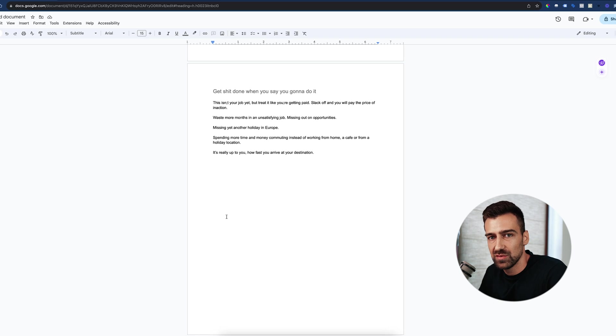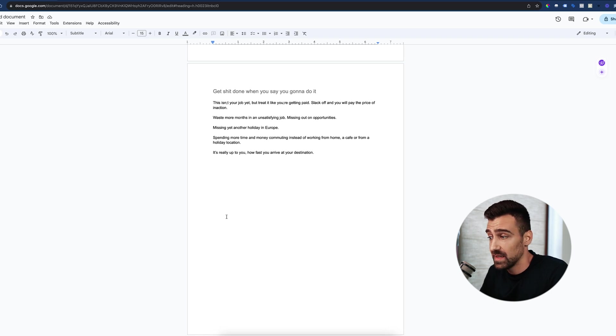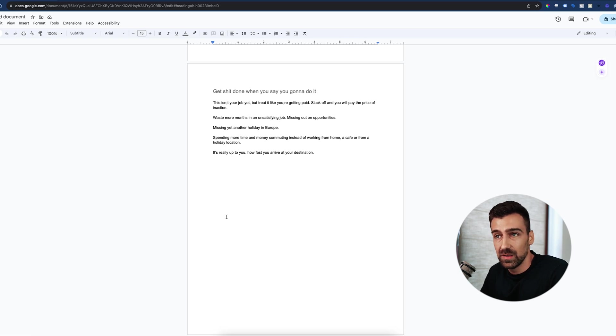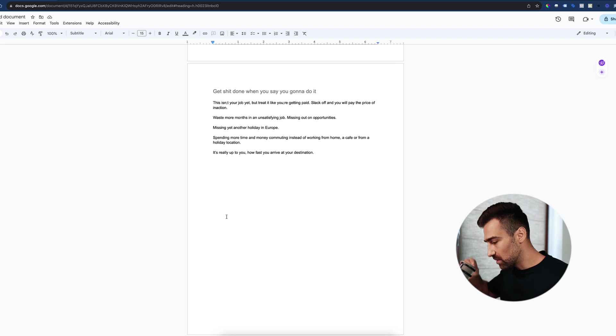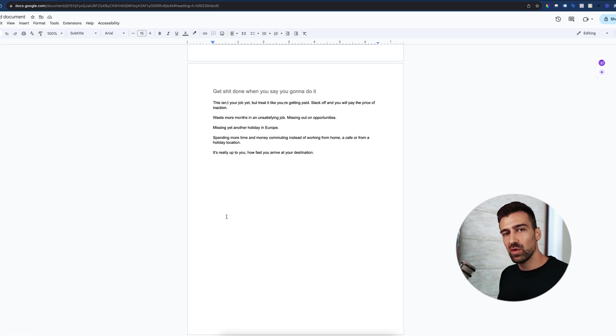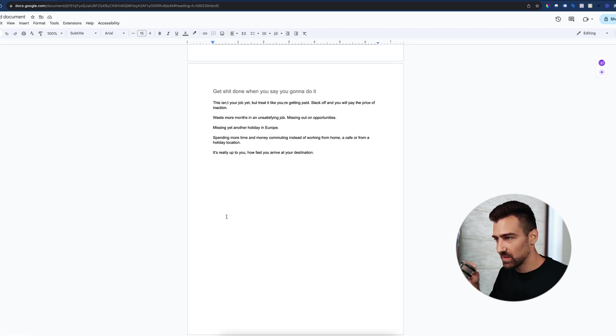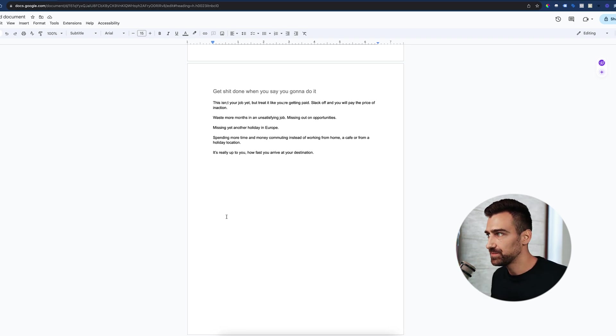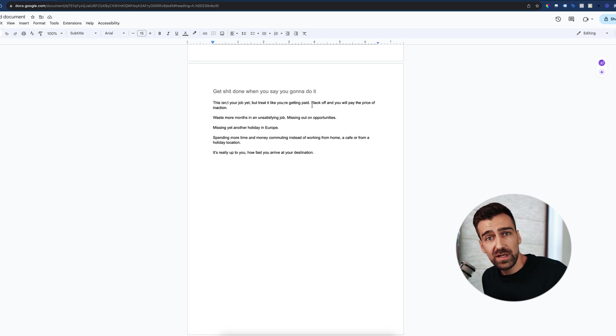Third tip: get shit done when you say you're gonna do it. Even though you're learning code and this isn't your job yet, treat it like you're getting paid. This is what one of my best students said yesterday: this is not your job and you're not getting paid for it but treat it as such. That's the mindset of a professional.